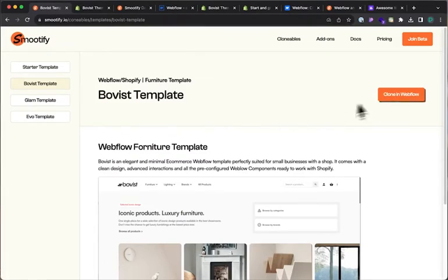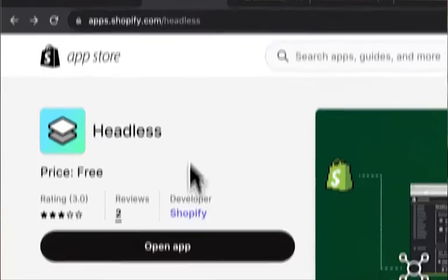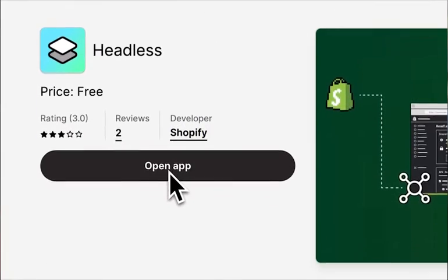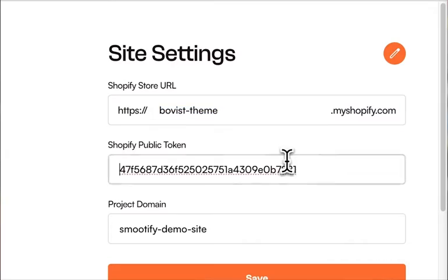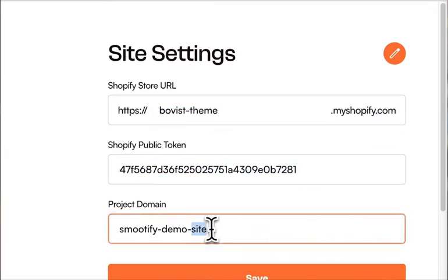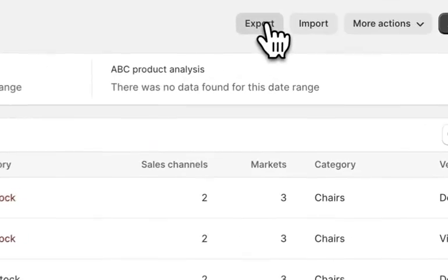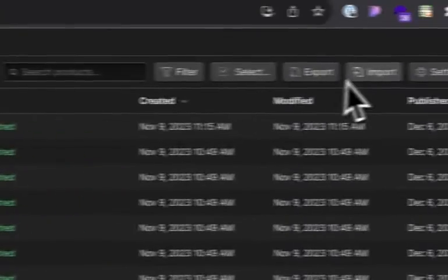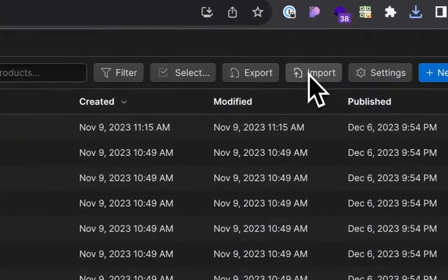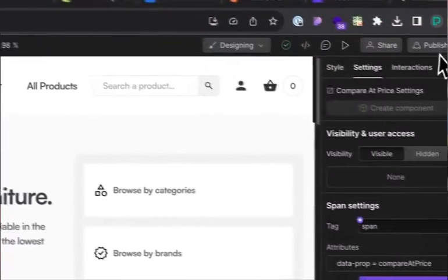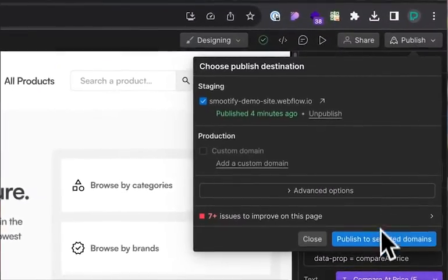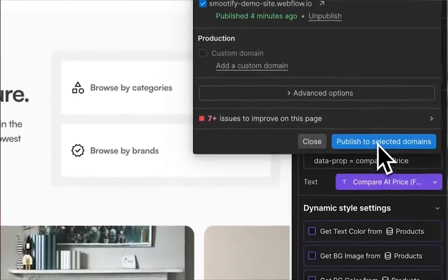Just clone a Smoothify template, install the Shopify headless app into your Shopify and add project details into Smoothify, export your Shopify data then import it into Webflow. A CMS auto sync feature is coming very soon, and lastly publish your Webflow project as you normally would — and done.